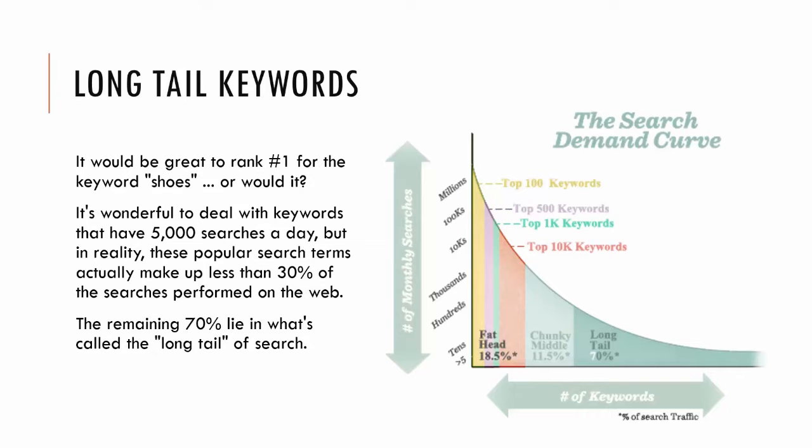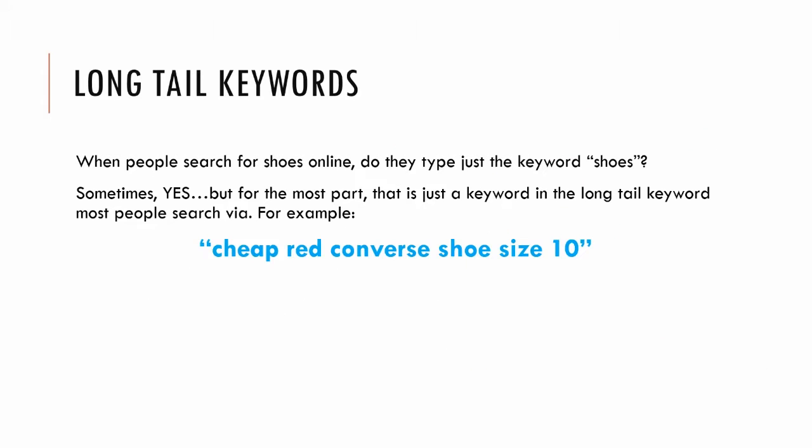But in the long run, these popular search terms actually only make up 30 percent of all online searches. The other 70 percent lie in what are called long tail keywords. By long tail keywords I mean when people go online to search for a product, are they just typing in the simple keyword? Sometimes yes, but like I said, that only accounts for 30 percent of search traffic. The smarter angle is to drill down into these keywords and get very specific long tail keywords that people are searching on the internet. An example would be cheap red converse shoe size 10.